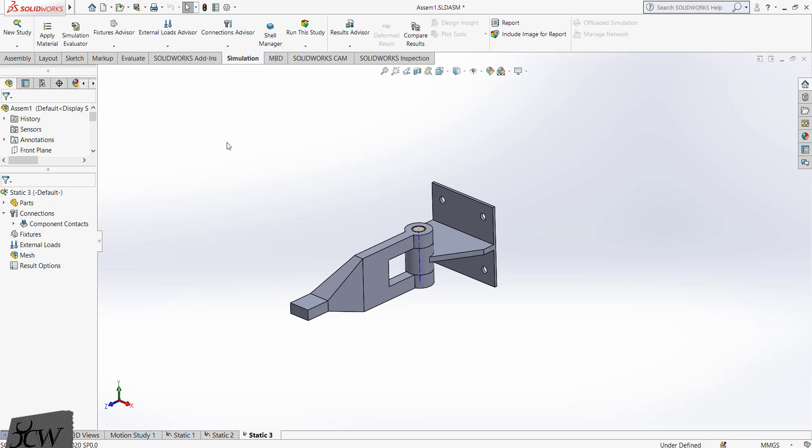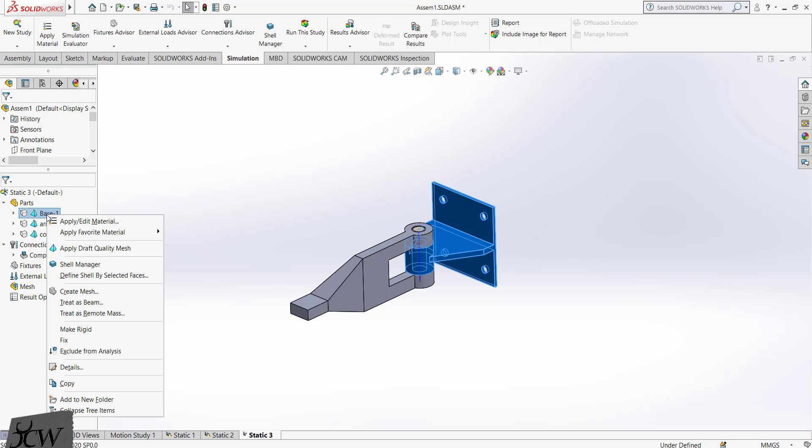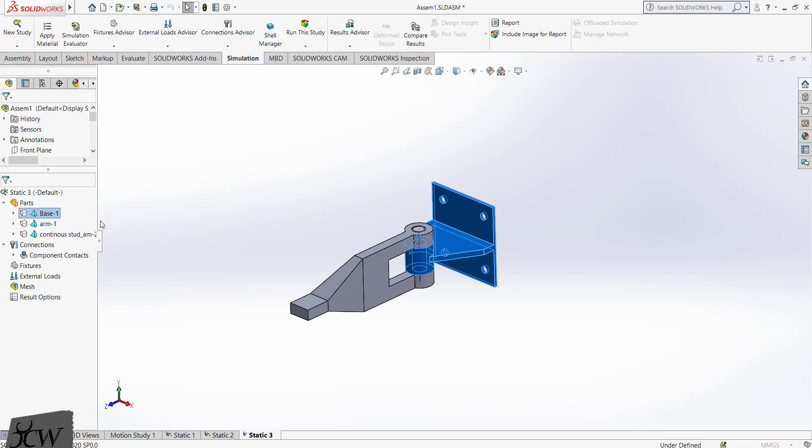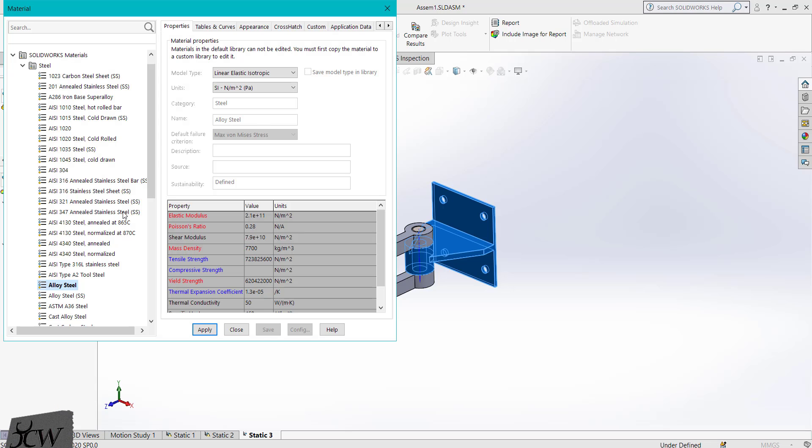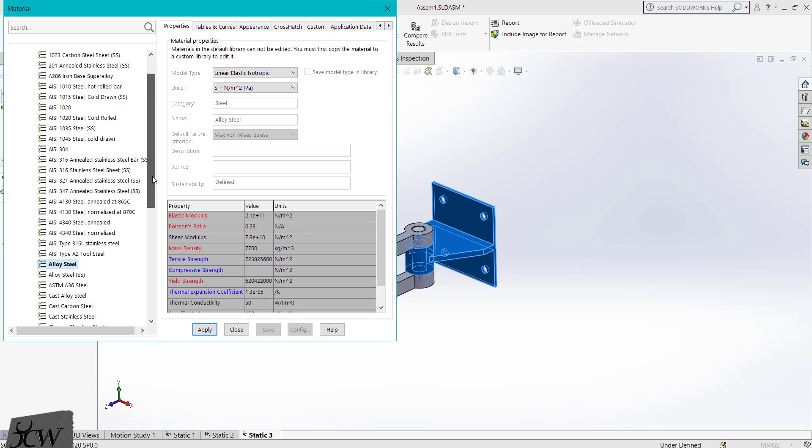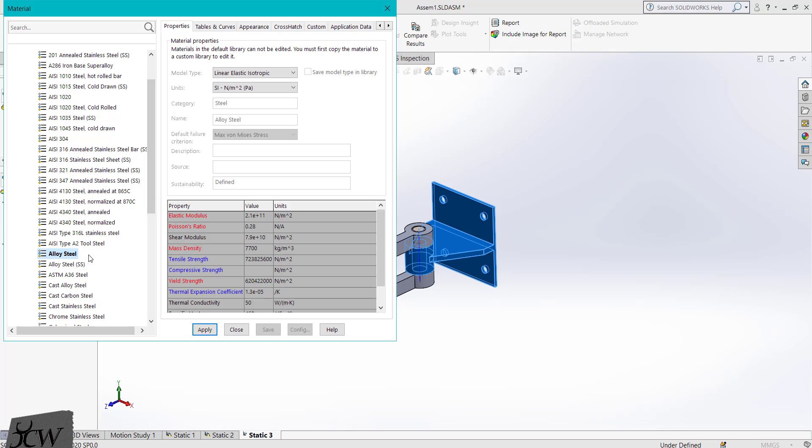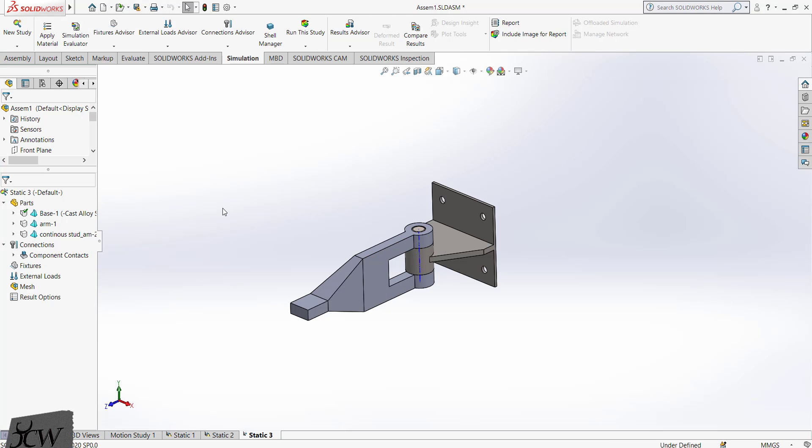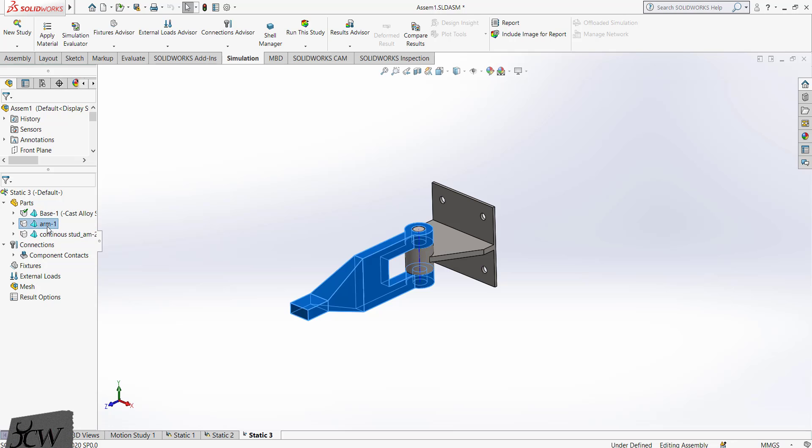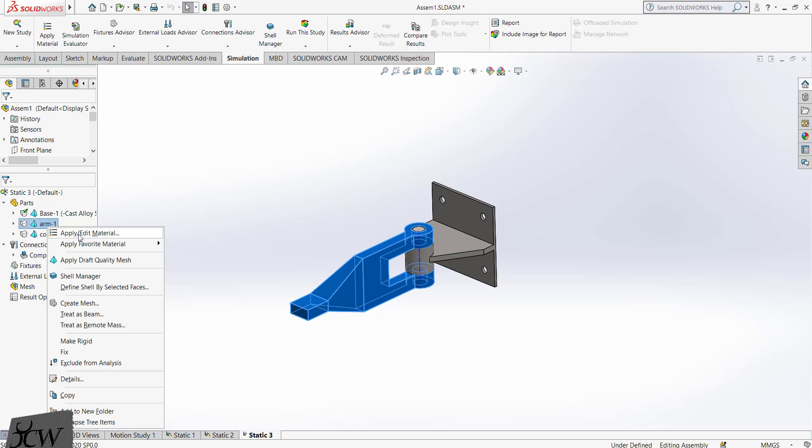Now first we will apply the material to all the components in the assembly. Expand the parts, right click on the base component, click on apply or edit material. Here we are going to select cast alloy, click on the apply button and close. The material is applied to the base component. Similarly, we can apply material to all the other components.